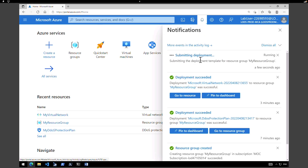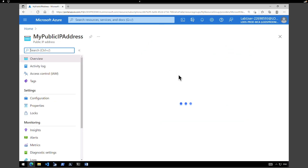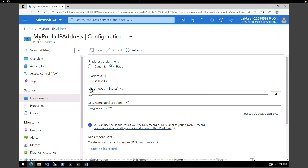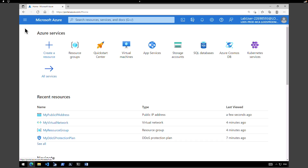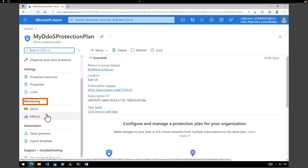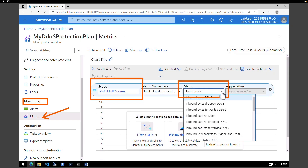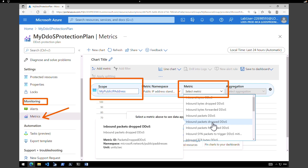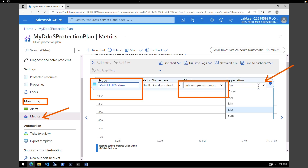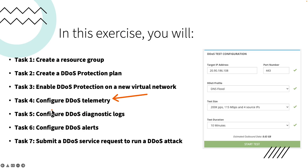The deployment of the public IP is in progress — it won't take more than one minute. The public IP address has been created. Click on go to resource to see the public IP address and the configuration. You can see the public IP address and confirm that we selected static. The next step is to go back to our DDoS protection plan. On the left hand side under monitoring, click on metrics. On the scope, select public IP address and apply. In the metrics box, scroll down and select 'inbound packets dropped DDoS'. In the aggregation box, select max and save it. You can also pin it to the dashboard. Now that we have completed the DDoS telemetry configuration, we will next go and create the DDoS diagnostic logs.